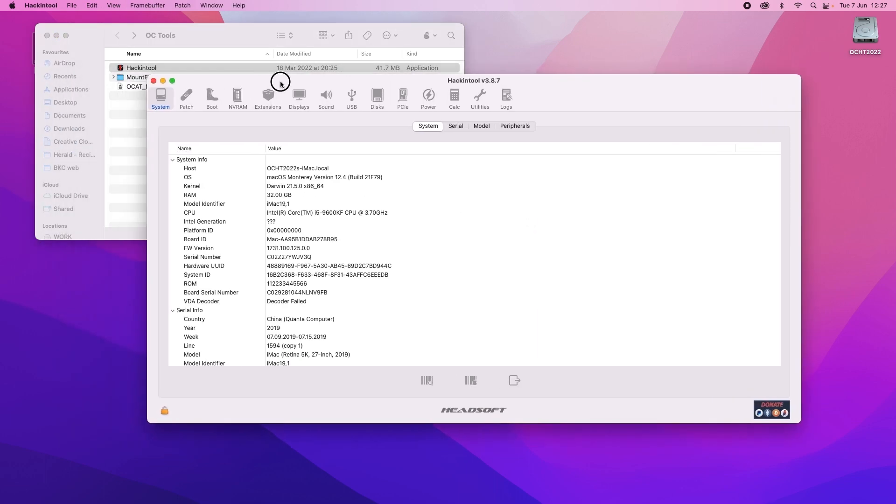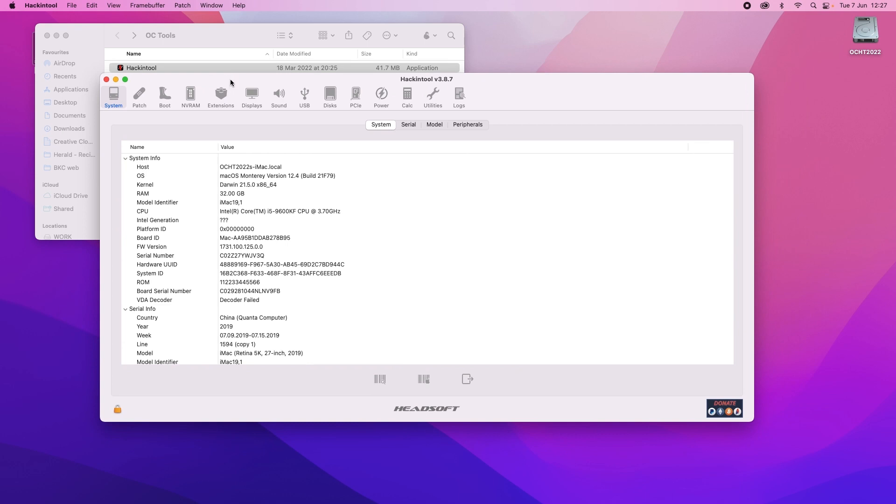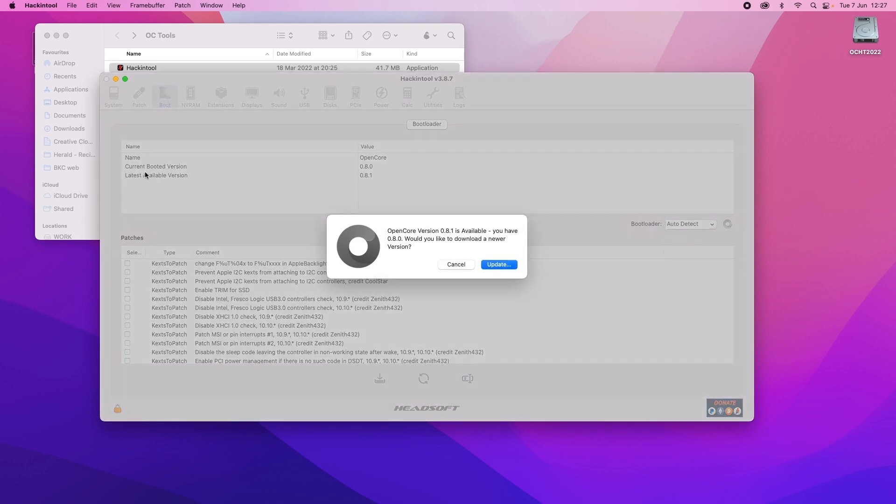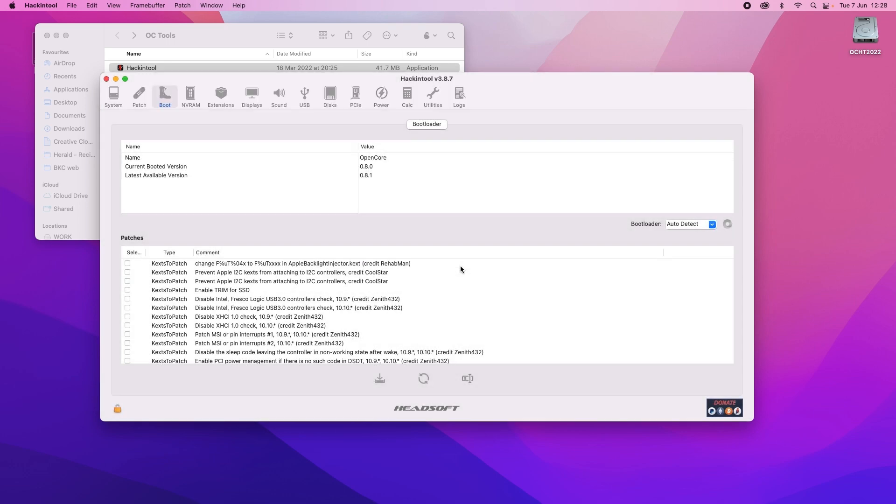This is just for me to show you what version of OpenCore that you're running. So at the moment it says OpenCore 8.0, 8.1 is available so that's what I'm going to use. But I'm not going to use this to do it. So I'll close that.